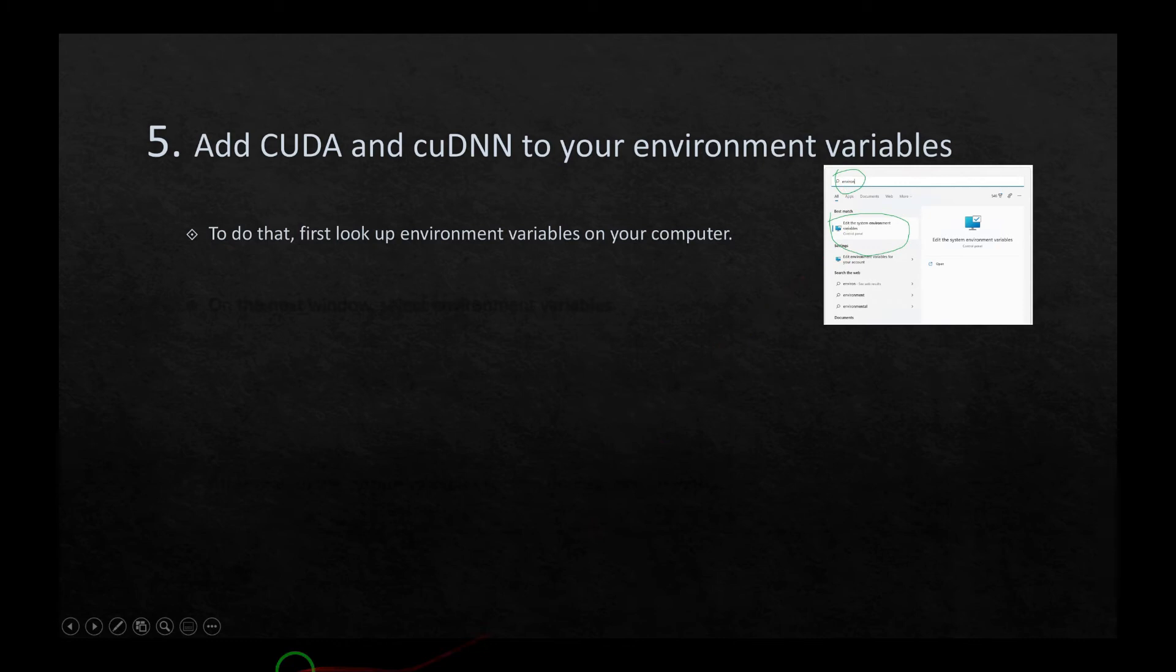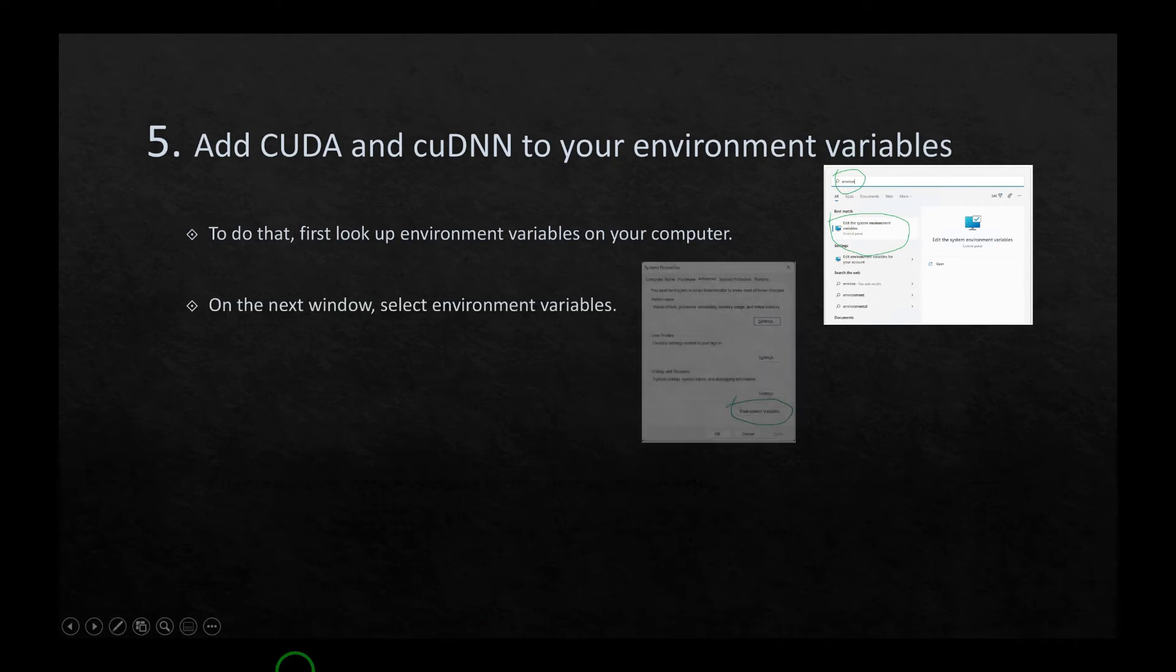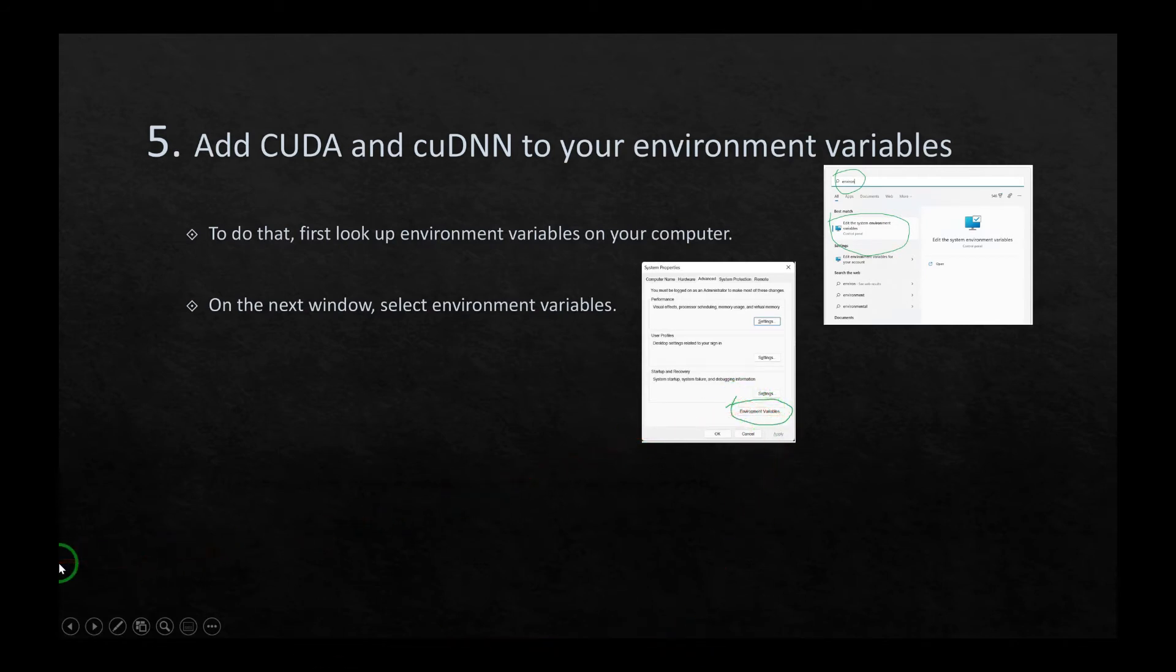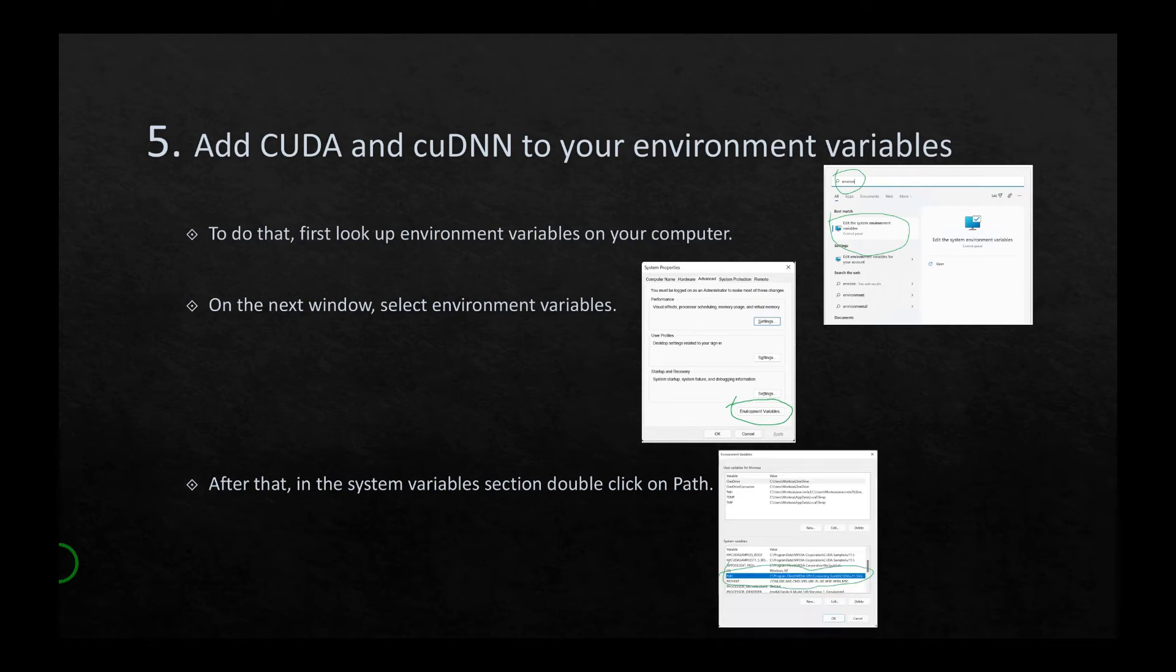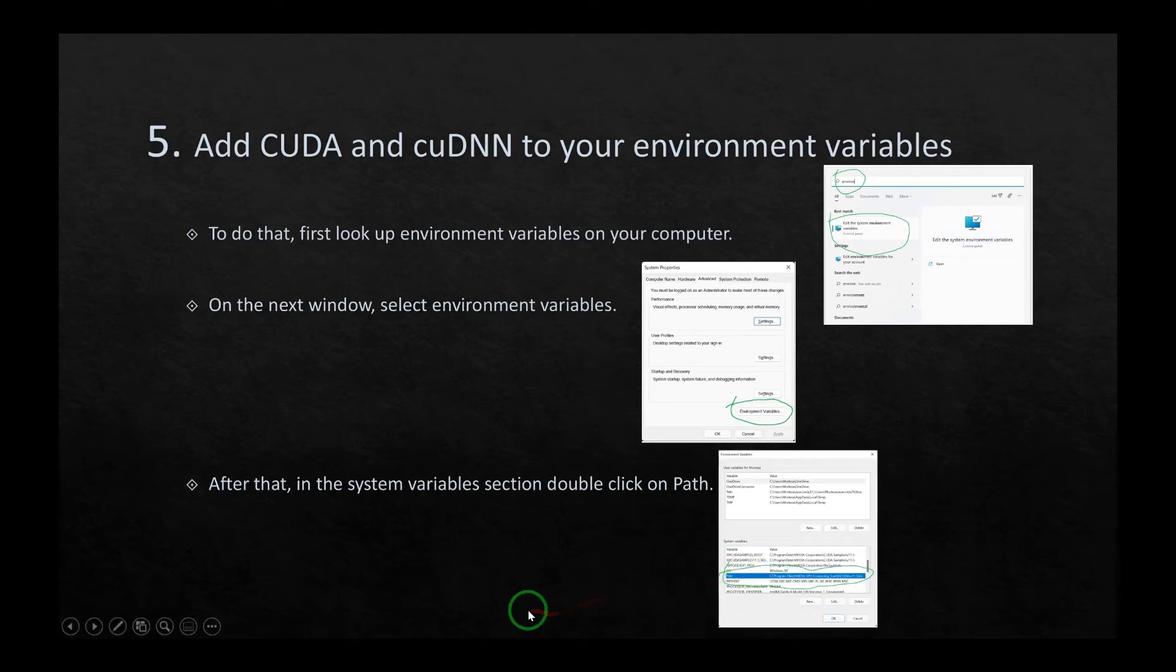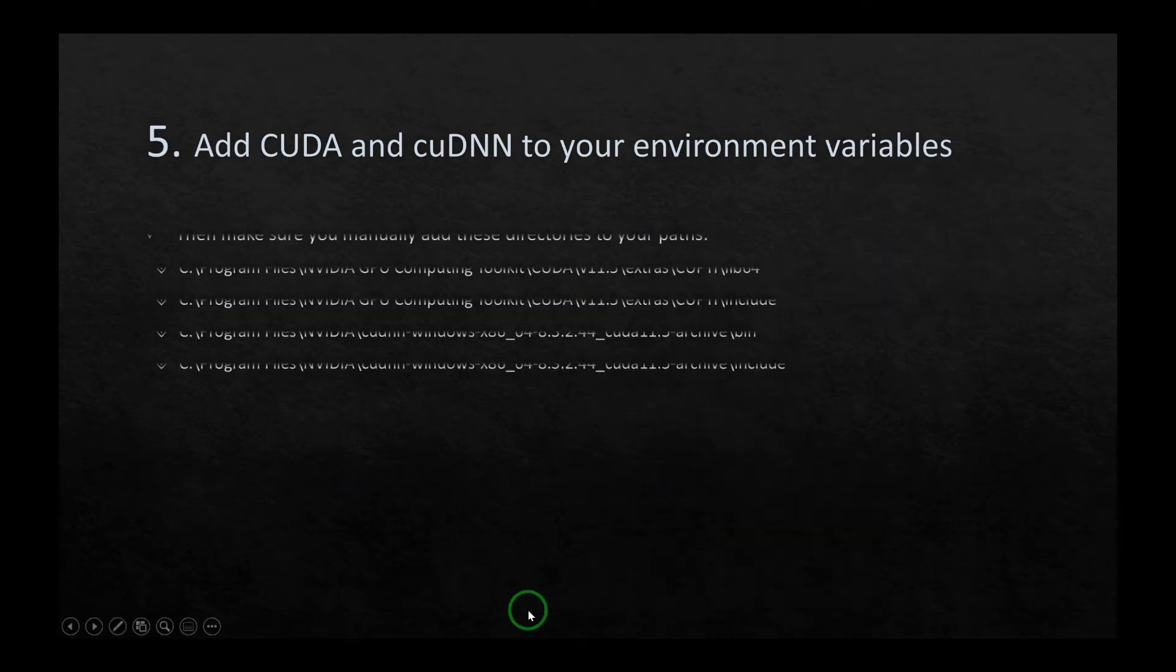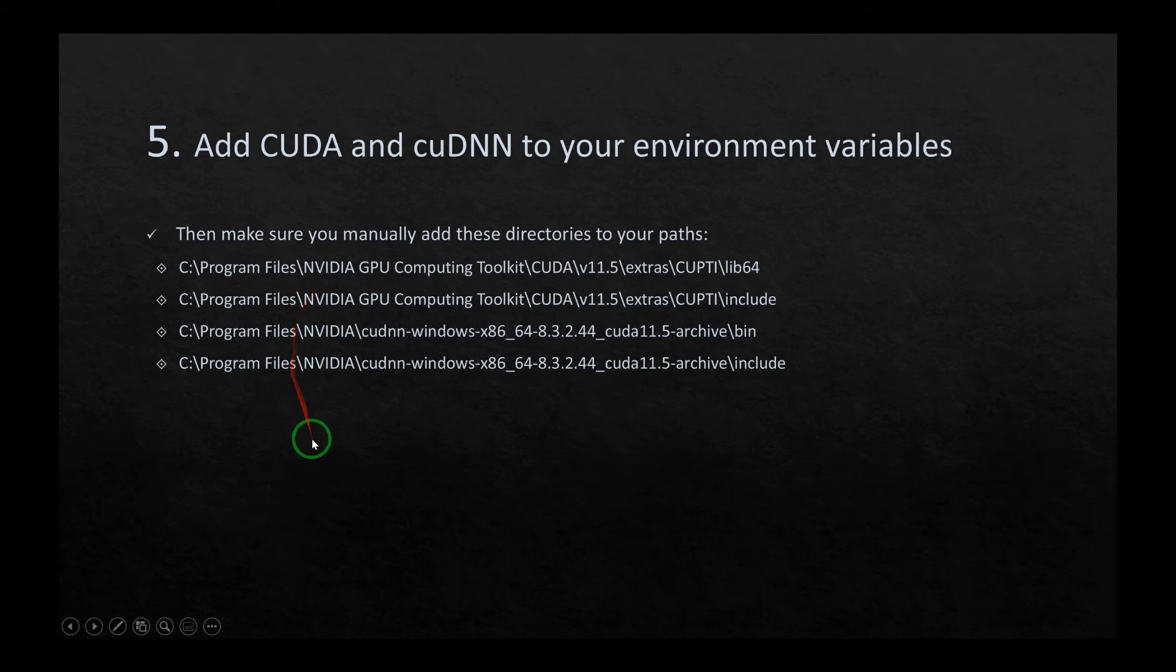And then on the next window, select environment variables as shown here. After that, in the system variables section, double click on Path as shown here. Just double click on this path and manually add these directories to your path as shown here. Just copy paste them to your path.